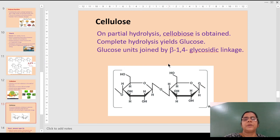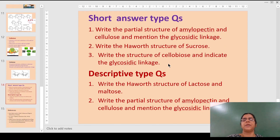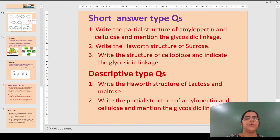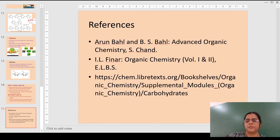Cellulose finds various uses in our lives, in the form of cloth and various other things. The reference questions include: structures of starch, cellulose, and Haworth structures of sucrose, lactose, maltose, etc. Thank you for watching.